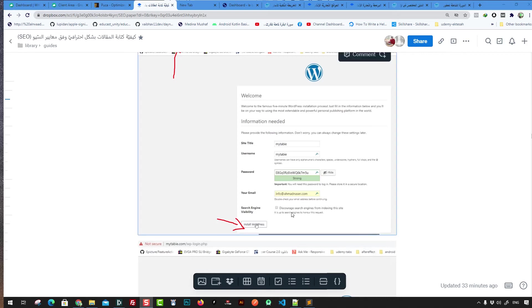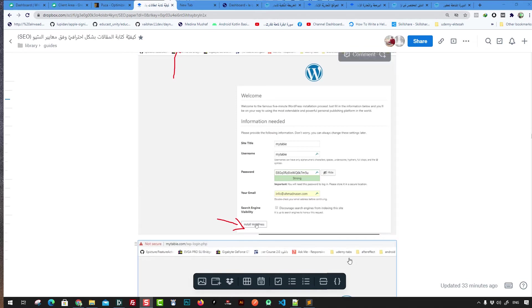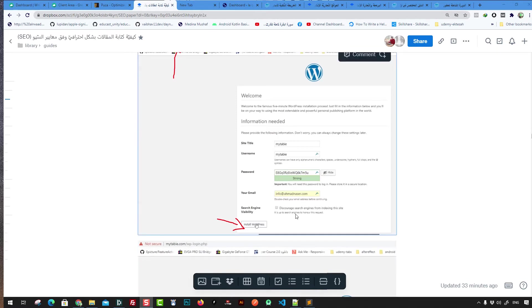Hello everybody, welcome to this video. The first step in order to launch your online project using WordPress is to reserve a domain and a hosting.